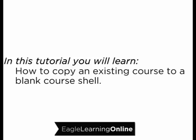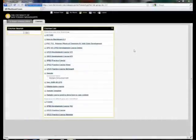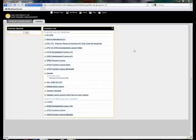This tutorial will guide you through the steps to copy an existing course into a blank shell. For this tutorial I've created two courses. One of them I've worked in already and one will be copying the modified course to the blank one.